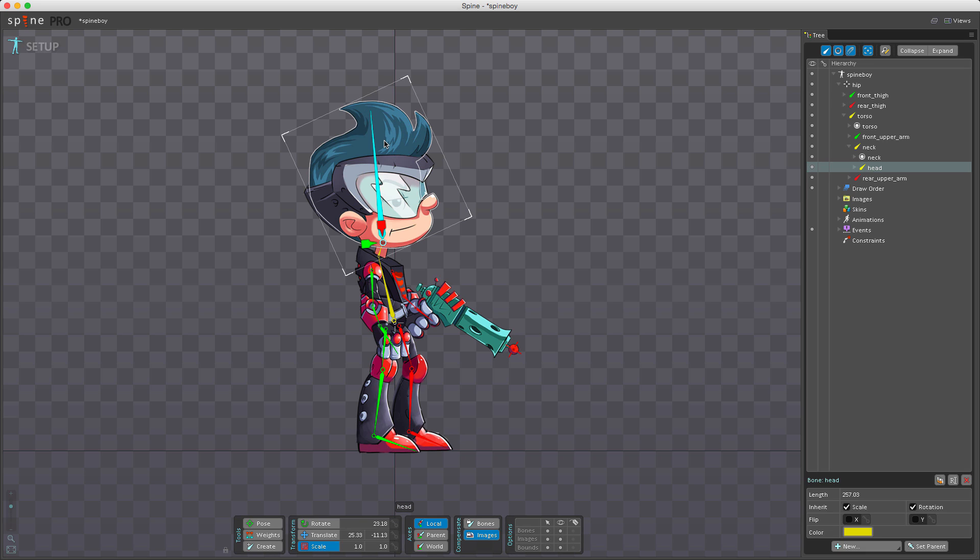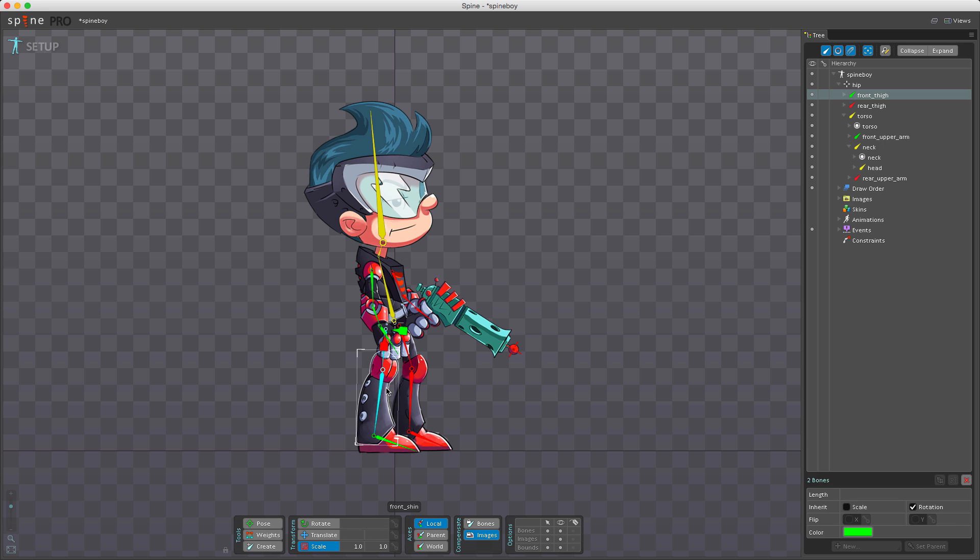I can also change multiple bones at the same time. I do this by selecting the bones, then going to the first bone selected and dragging out the tip. You can see I'm actually changing the length of both selected bones.